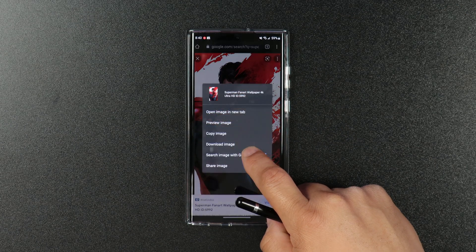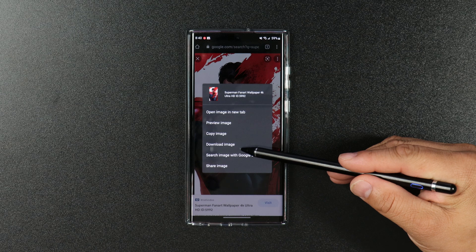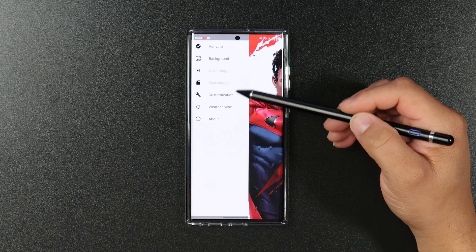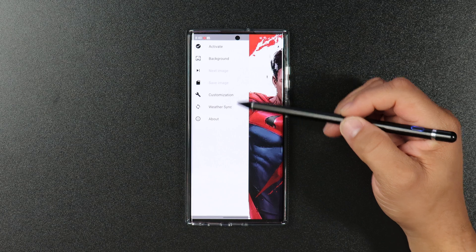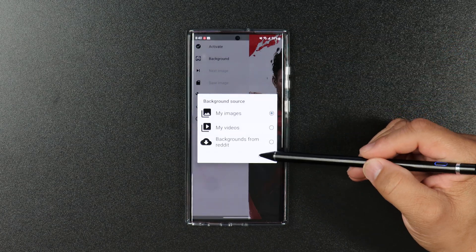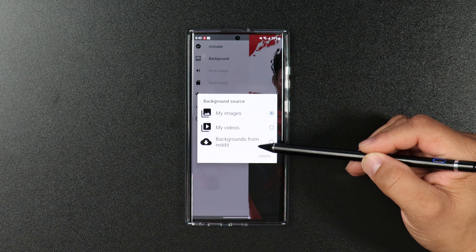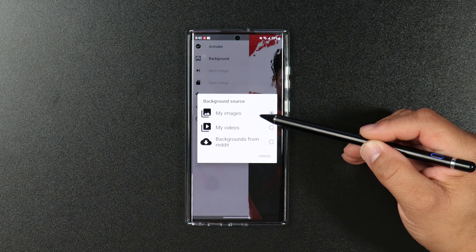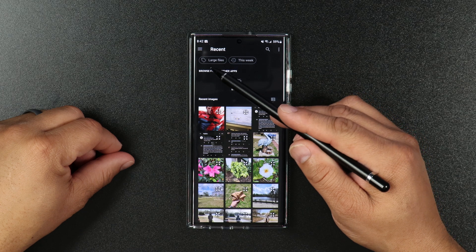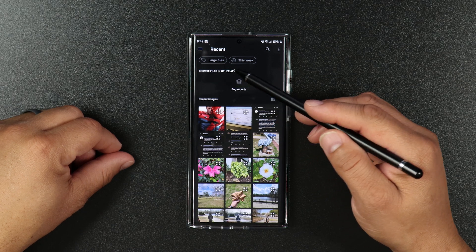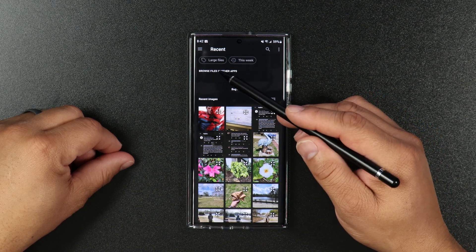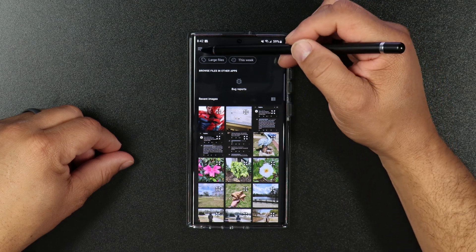Once you find that wallpaper, long press on it and download the image. Next, open up the Rain Paper app and click on Background. You will see a pop-up called Background Source — click on My Images and you will be taken to the Recents menu on your device.